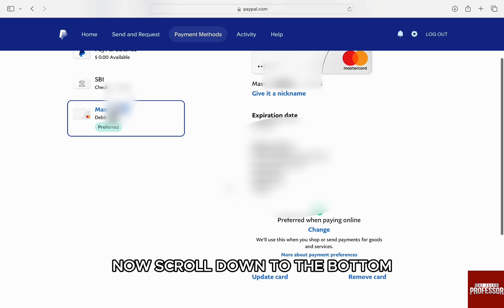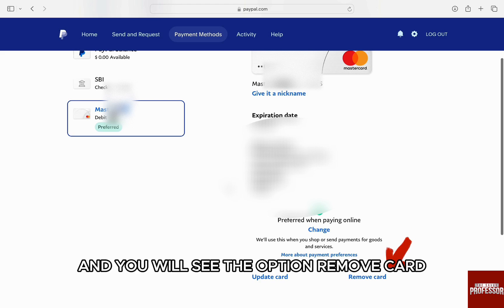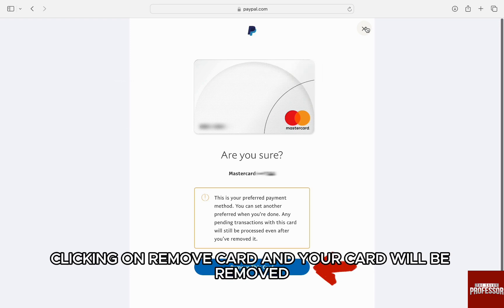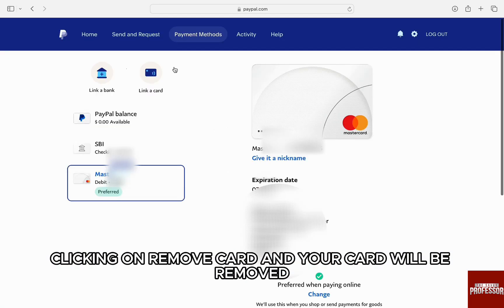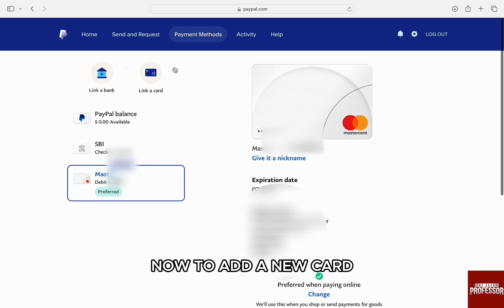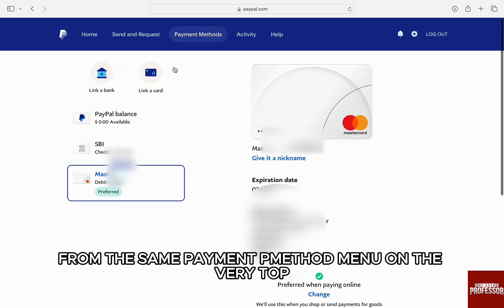Now scroll down to the bottom and you will see the option 'Remove Card'. Just click on it and confirm your choice by again clicking on 'Remove Card' and the card will be removed.